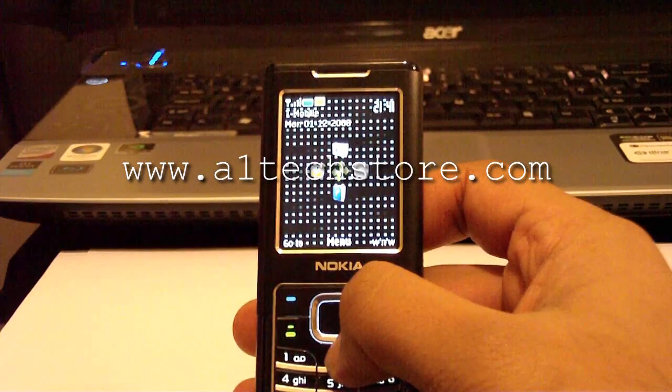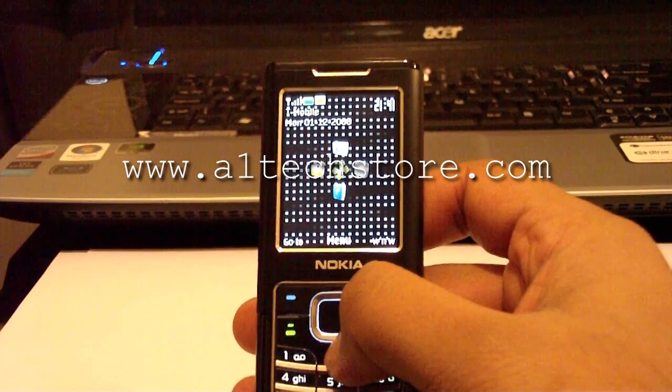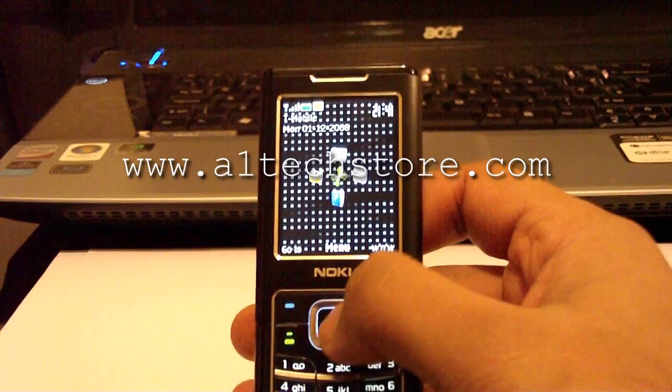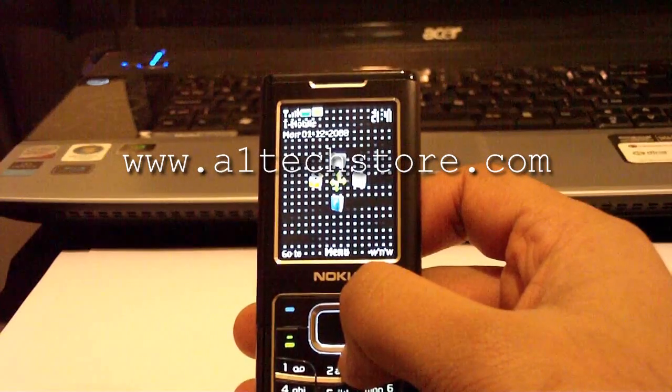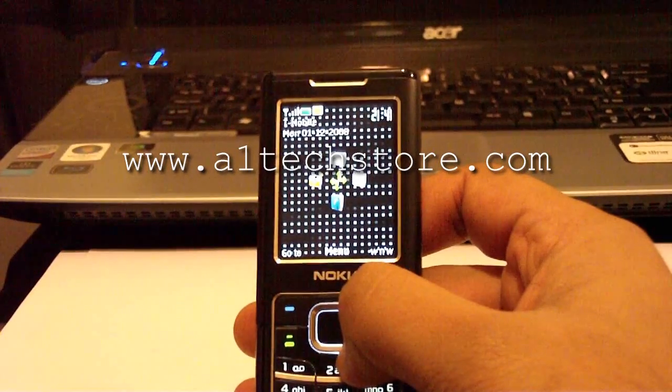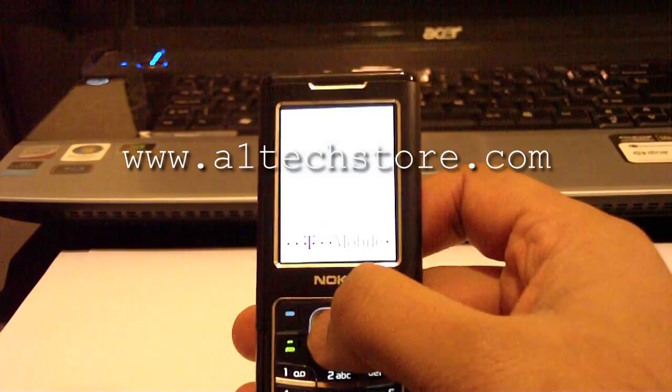Your network keys are used to authenticate your SIM card to the network so that you can receive calls, make calls, access the internet, etc.